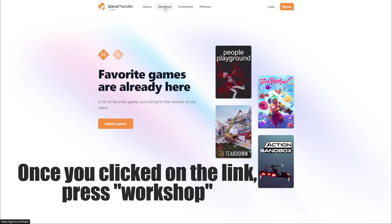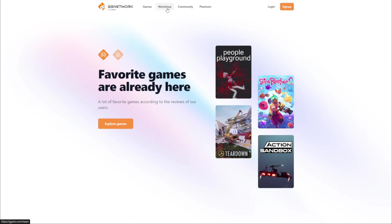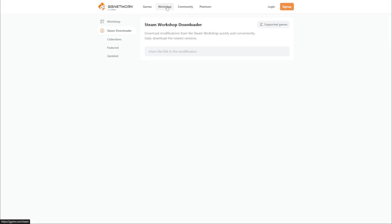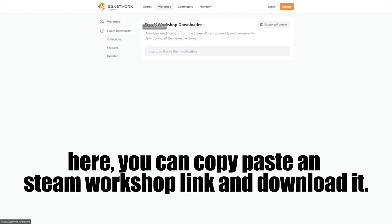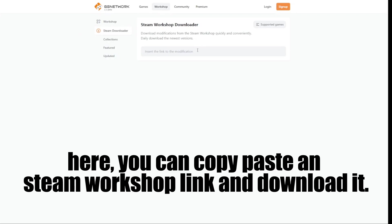Once you clicked on the link, press Workshop. Here you can copy-paste any Steam Workshop link and download it.